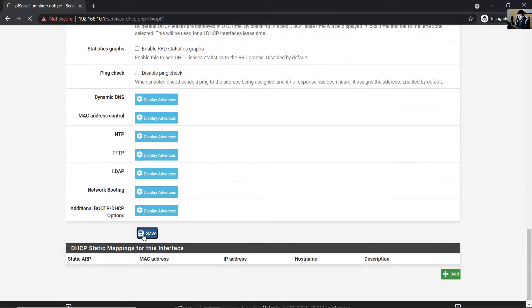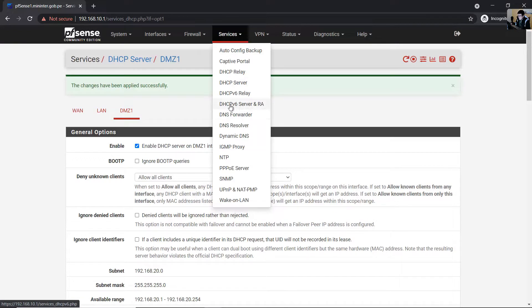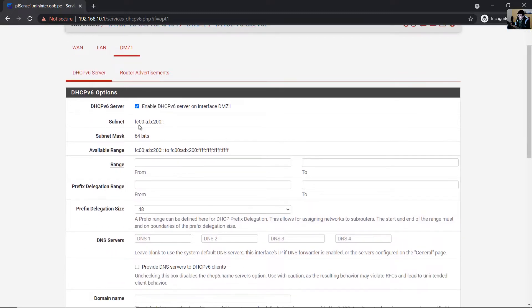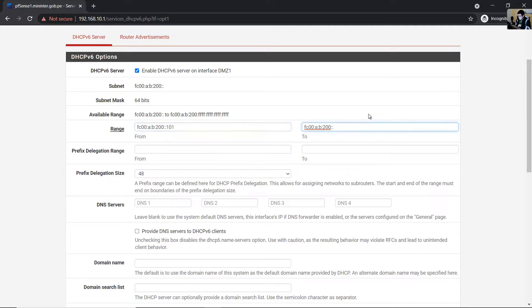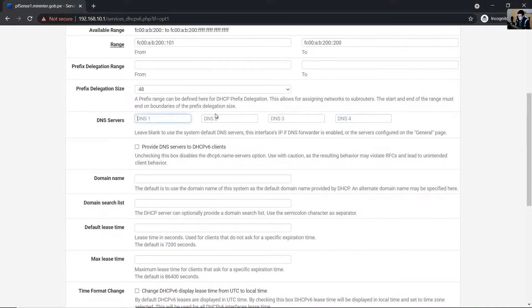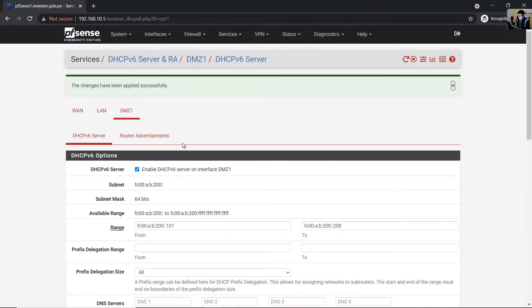Go to Services, DHCP Server, DHCPv6 Server. Go to DMZ1 and enable DHCP. This is the subnet prefix and the available range. Set the range — for example, from 101 to 200. For DNS servers, you can specify IPv6 DNS servers or leave blank to use system default DNS servers configured on the General Setup page. Save.